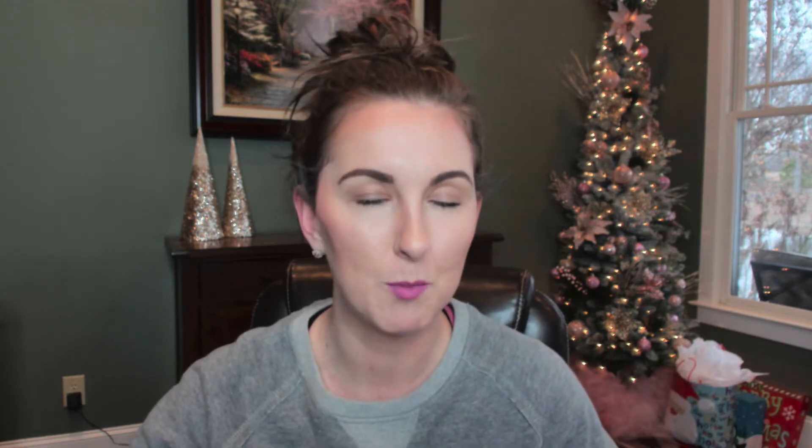That option isn't available natively until now. I want to show you a super cool little Chrome extension that you can add. In order to be able to speed up videos on Facebook, you will need a Chrome extension and you will need to watch those videos from an actual desktop or laptop.